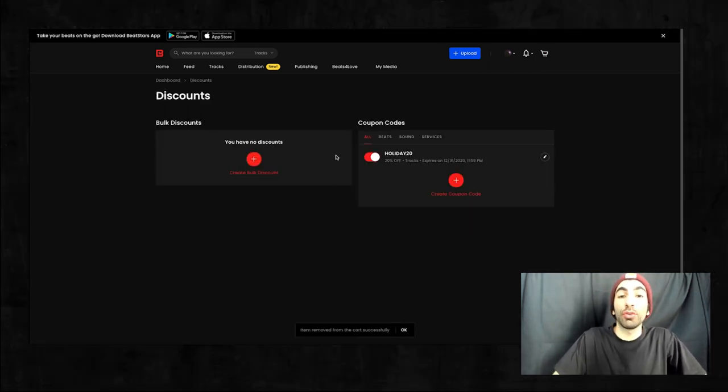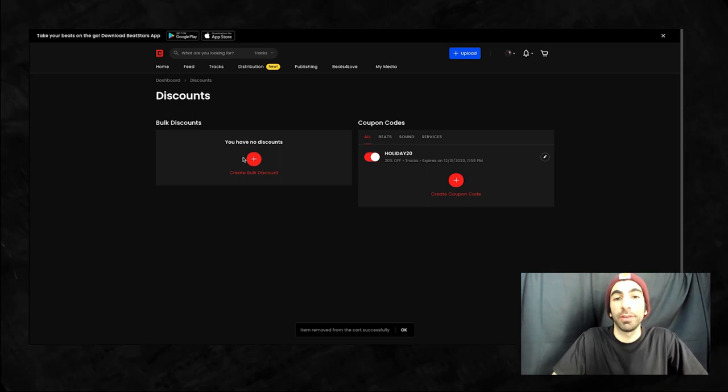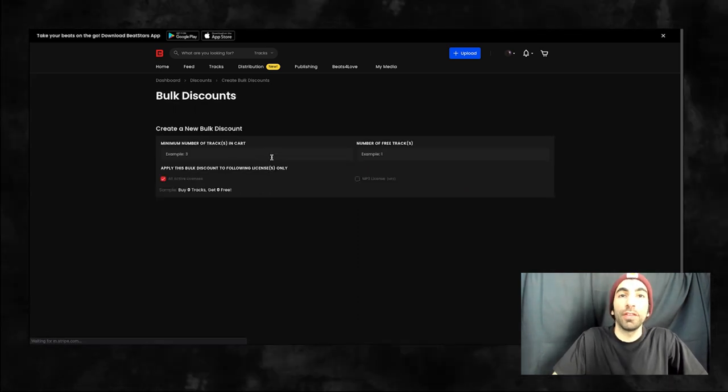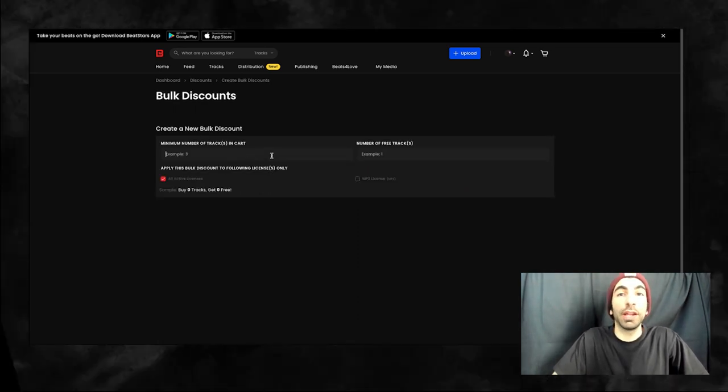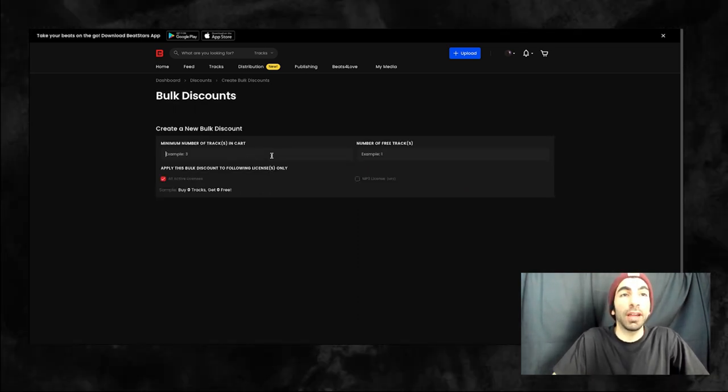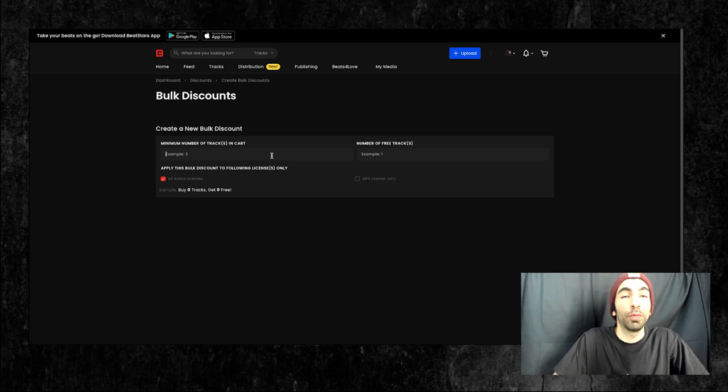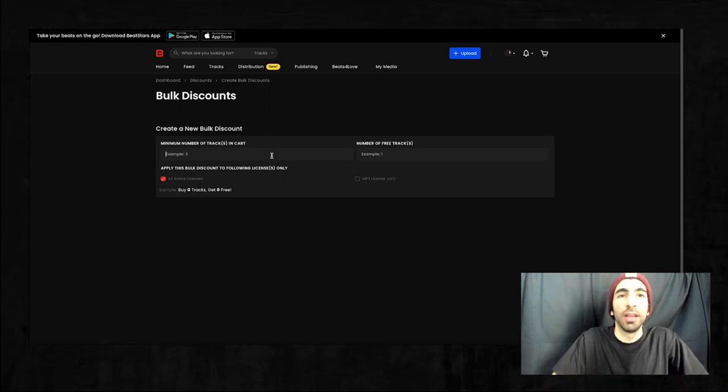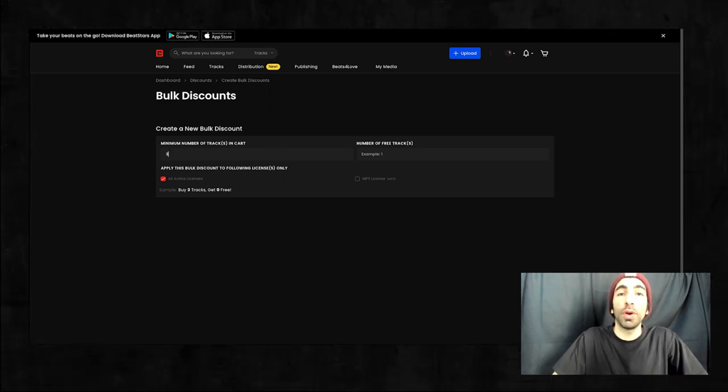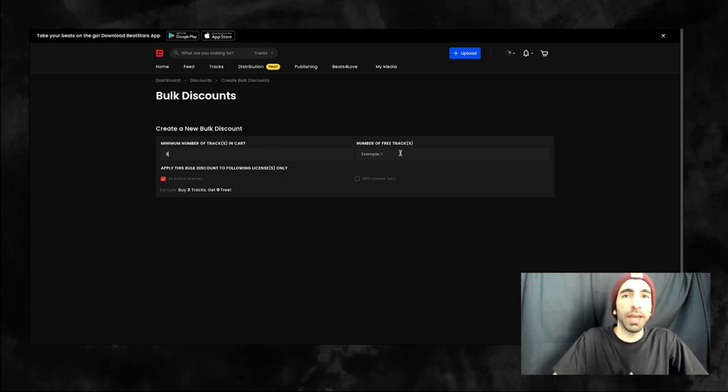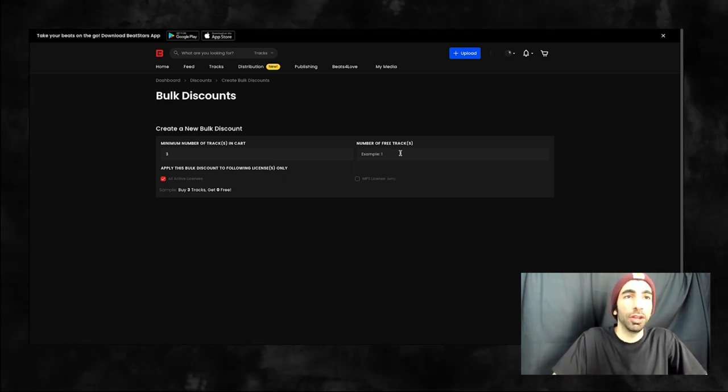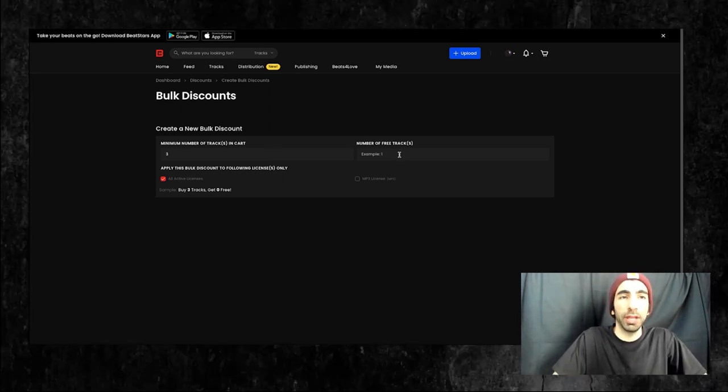Now let's go back and create a bulk discount. In this first field, you'll enter the number of tracks you need in your cart to be eligible for the discount. So if you want to do a buy three get one free, you would put three here.